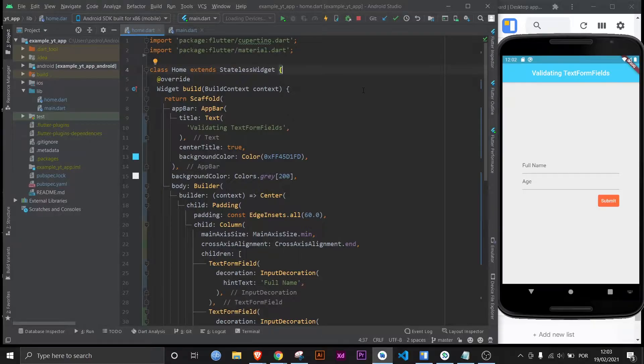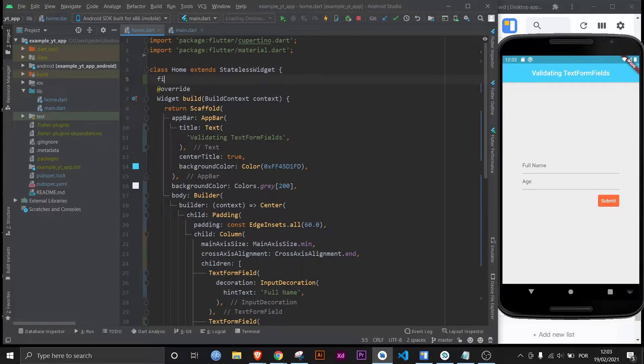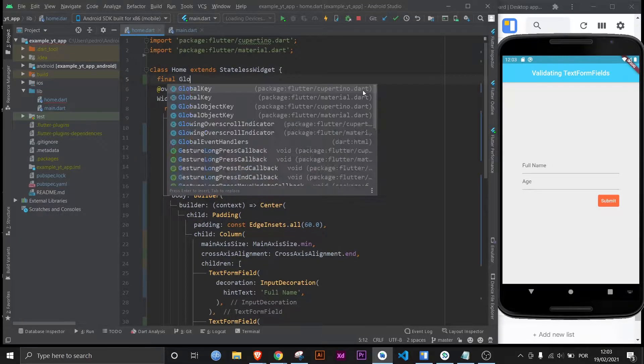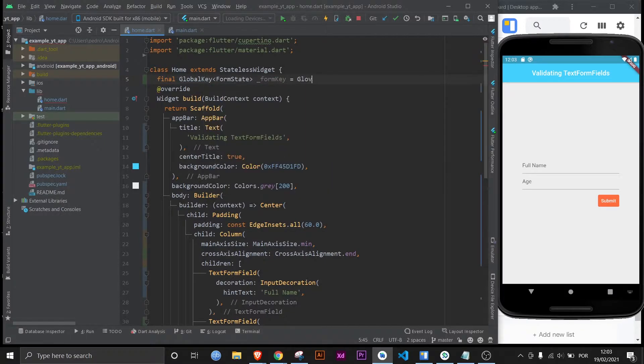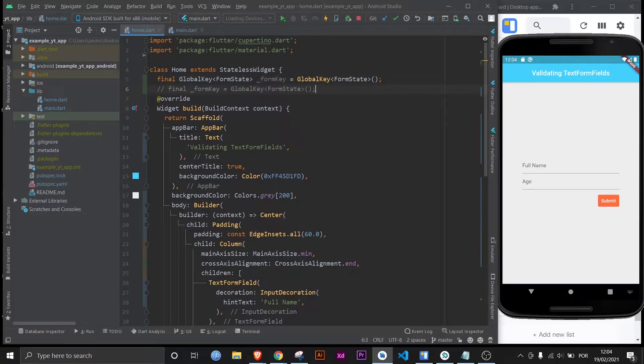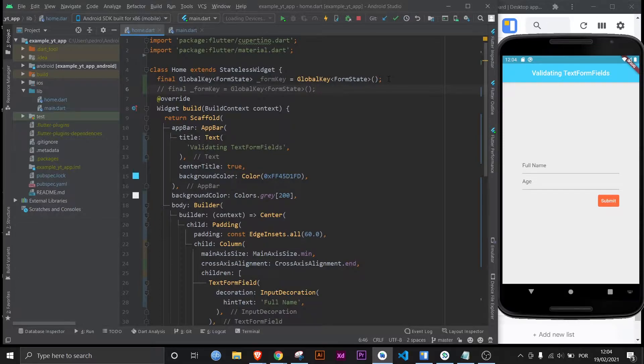The first thing we're going to need is a form key. I'm going to type in the more extensive way and also show you the shorter way. This will be it. If you want to make it shorter just type in this instead. Either way will work the same.